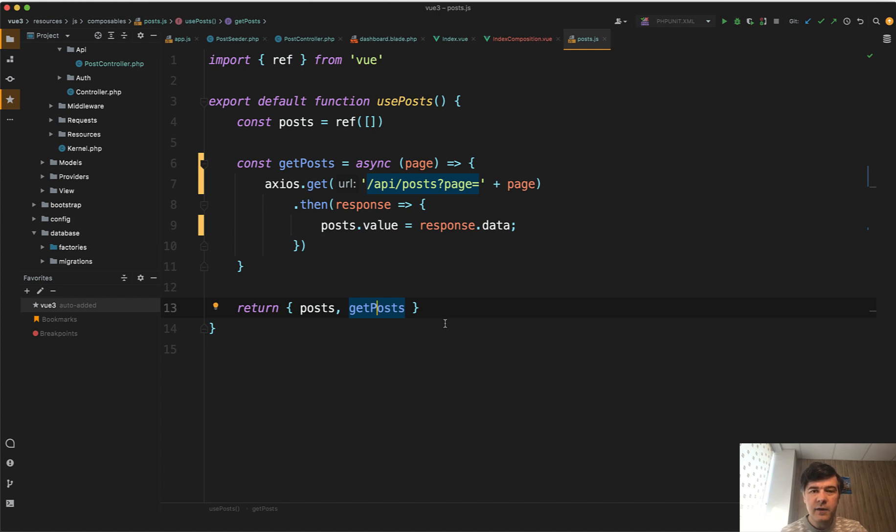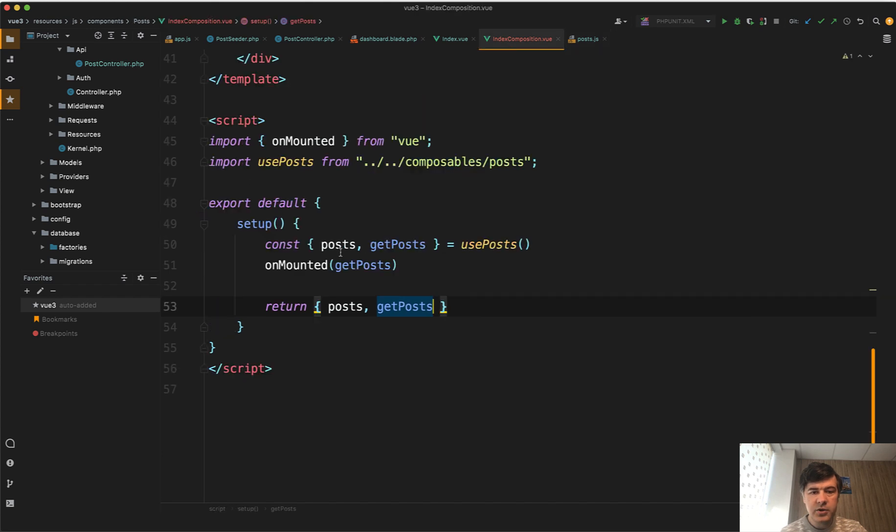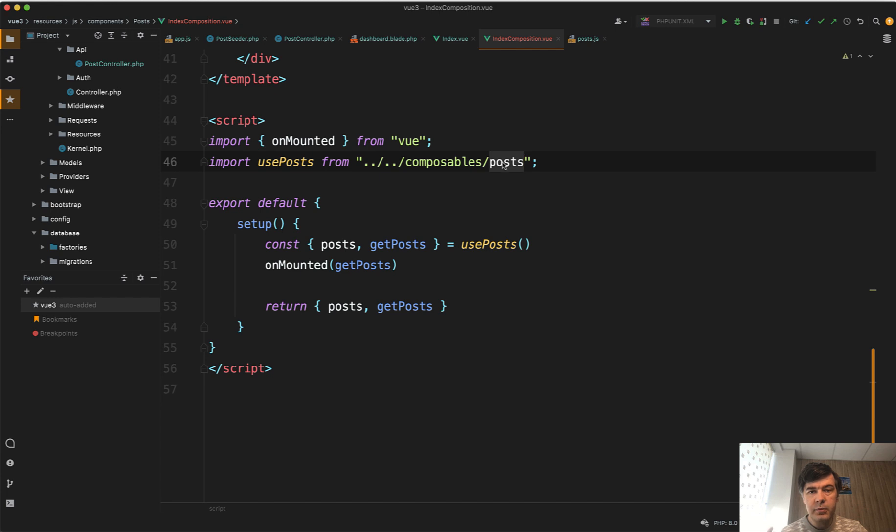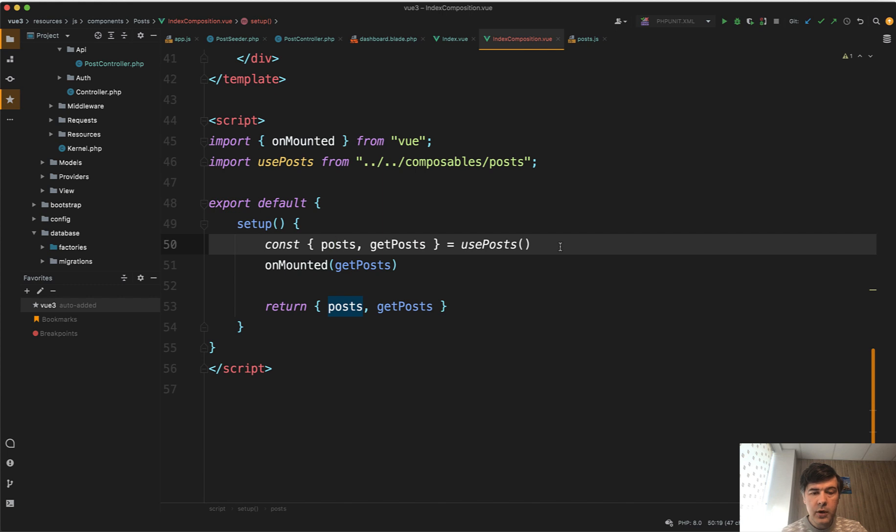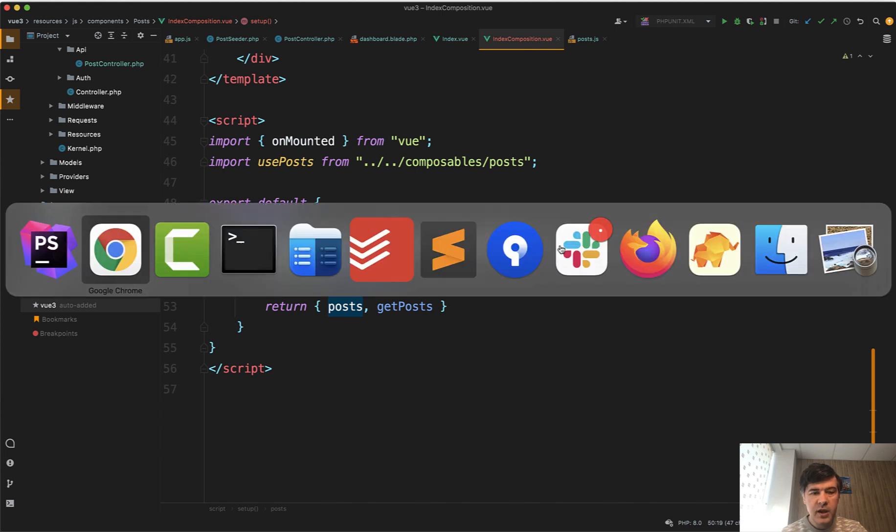And the benefit of that is separation of the code. So your main component index composition view becomes shorter. And also inside of those posts, you may put more logic like create posts, delete posts, or something like that. And inside of index, you can use only some parts of that composable. And if you want to know more about Composition API in Vue JS 3,